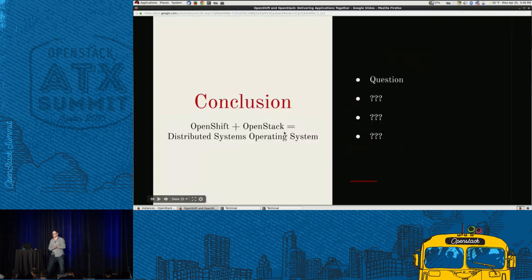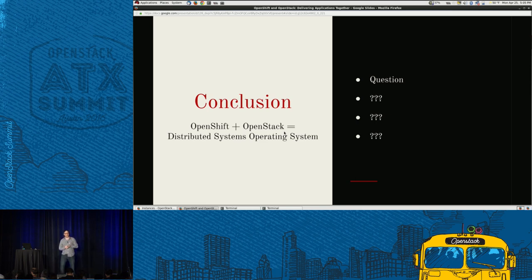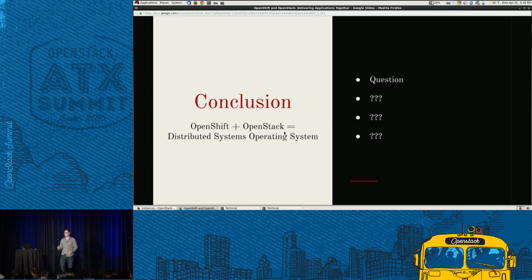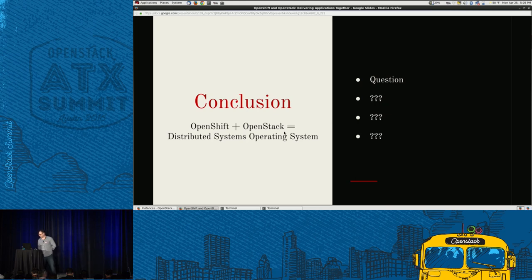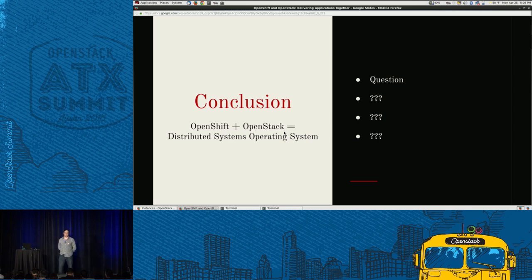My conclusion is that in a distributed systems environment, OpenShift and OpenStack together are kind of the new OS — the new kernel and new process manager. There is scheduling happening in both places and it's very complicated, but fundamentally thinking about it that way clarifies what you can do with them together.